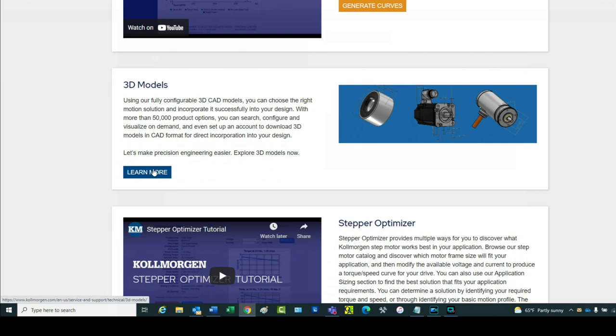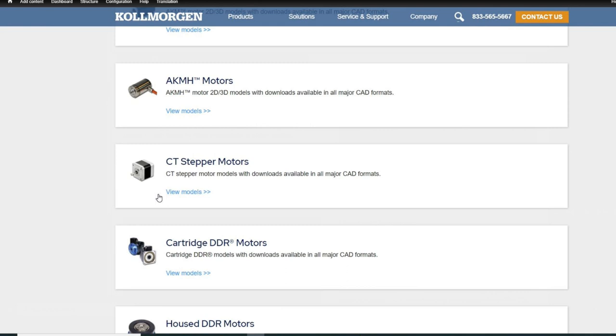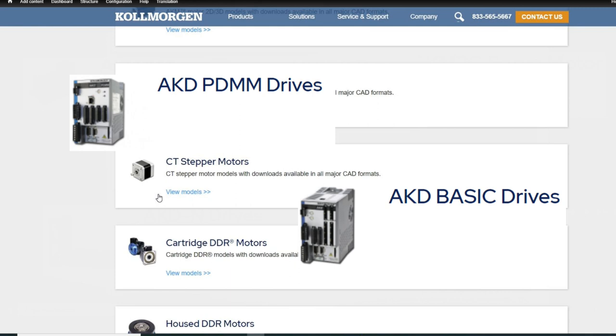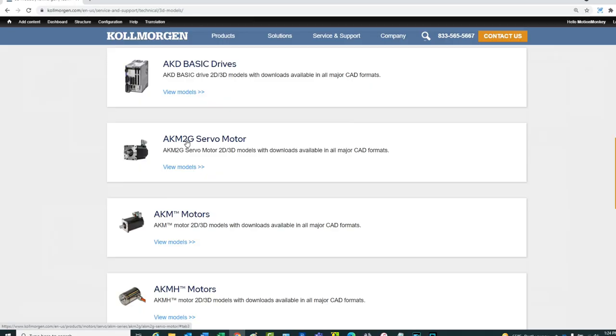The first choice is to select the product for which a drawing is required. A choice can be made for various products including servo motor, servo drive, and controllers. In this example, an AKM 2G servo motor will be selected.